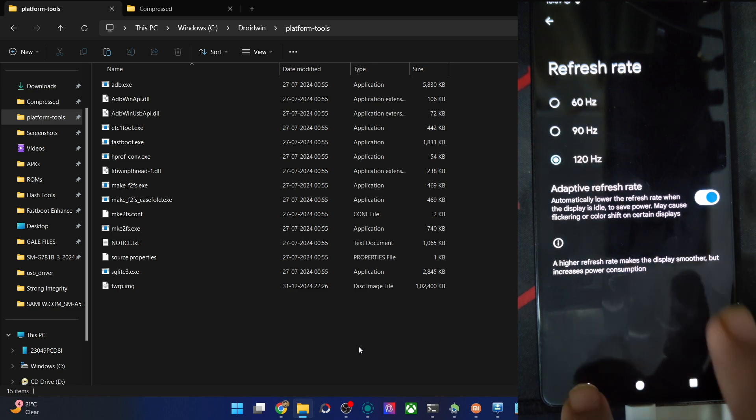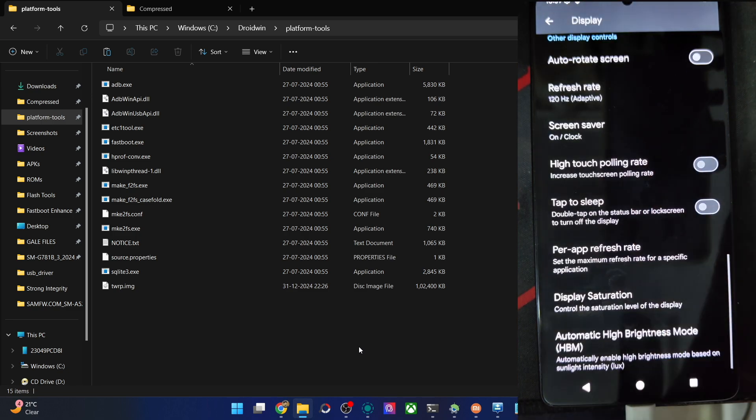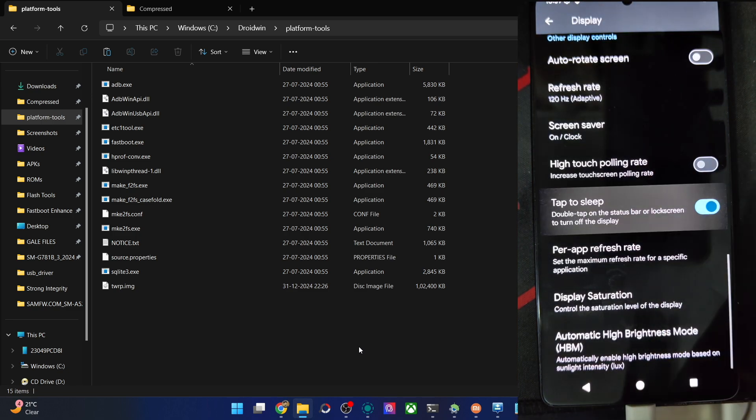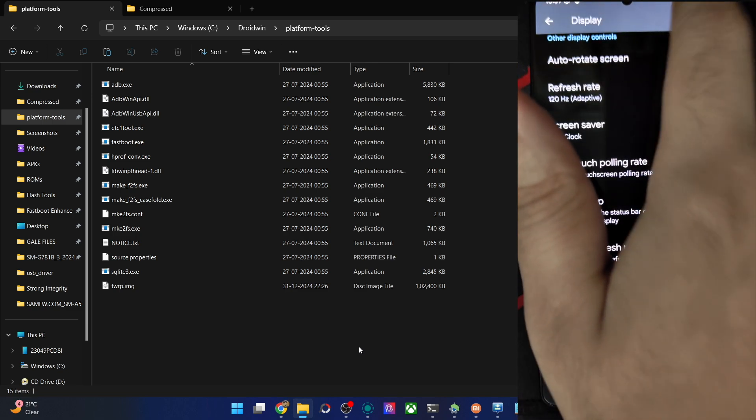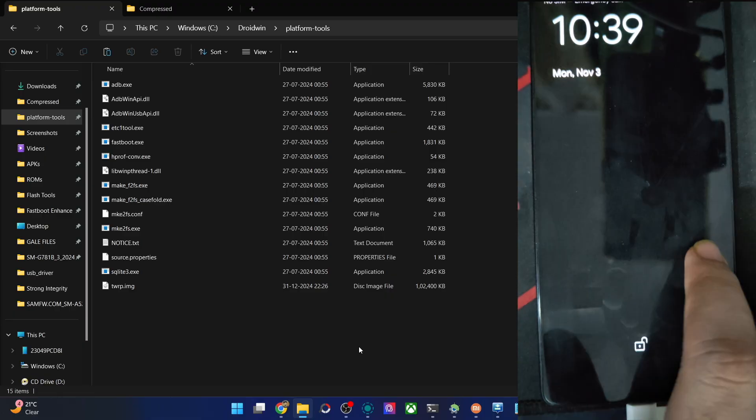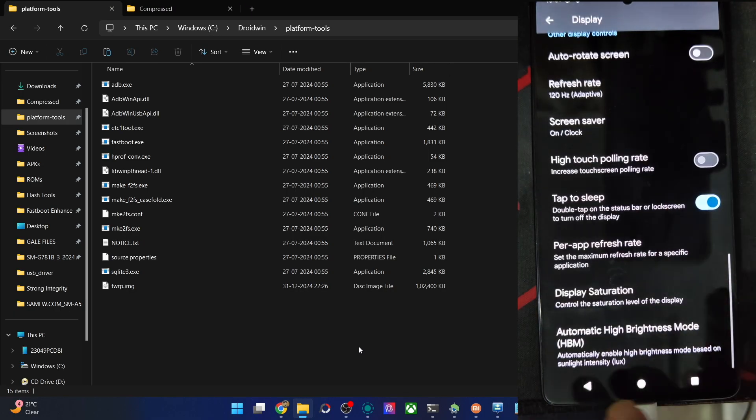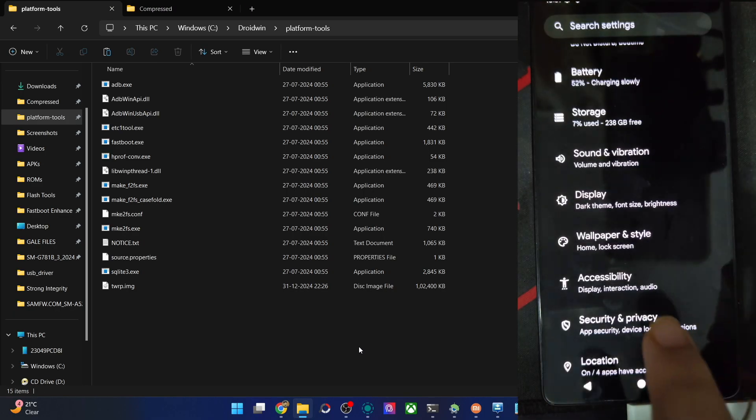Refresh rate, you could set to 120 at all times. This will lead to more battery drainage, but it's fine. Tap to sleep, this is also working. Tap to wake is also working. So that's great to see.